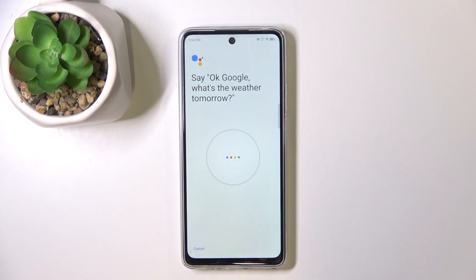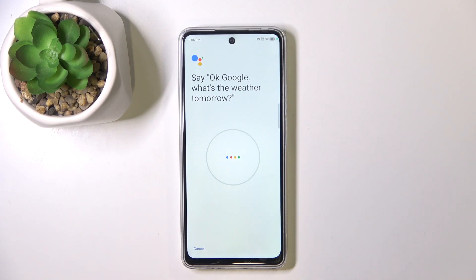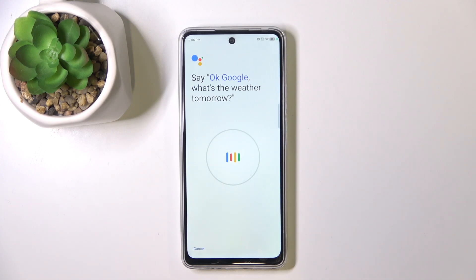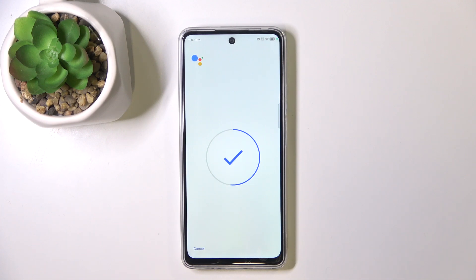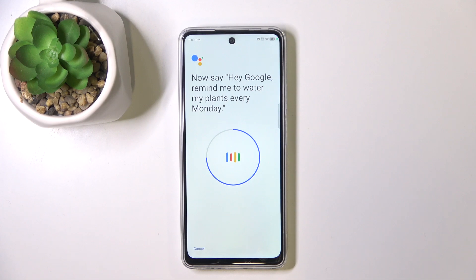Now click on the retrain voice match model and say OK Google. You will need to repeat voice commands like 'OK Google, what's the weather tomorrow?' and 'Hey Google, make a call' and 'Hey Google, remind me to water my plants every Monday' several times to complete the voice training.